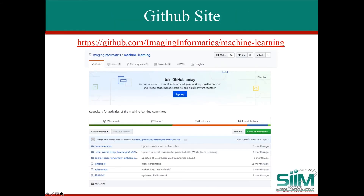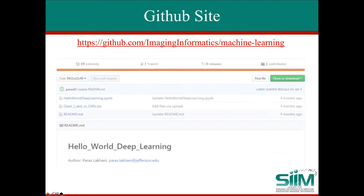This is the GitHub site — the Imaging Informatics Machine Learning site hosted by SIM. Anyone can go to this site and download a Docker image containing Keras, TensorFlow, as well as JupyterLab where you can run this tutorial. You can also click on the link 'Hello World, Deep Learning' and if you click on that link, you will get the IPython notebook containing the code to run the tutorial.